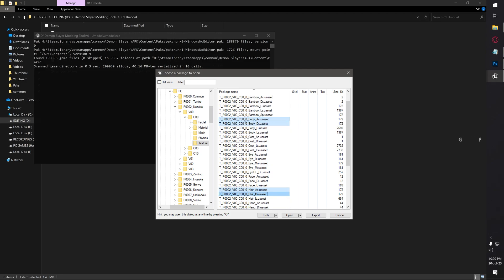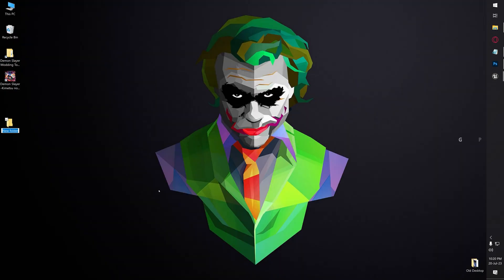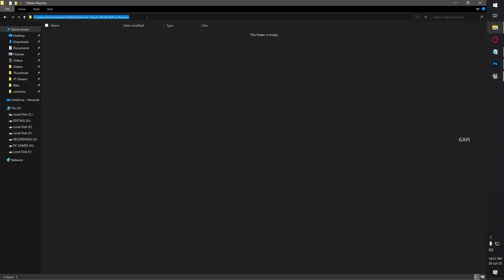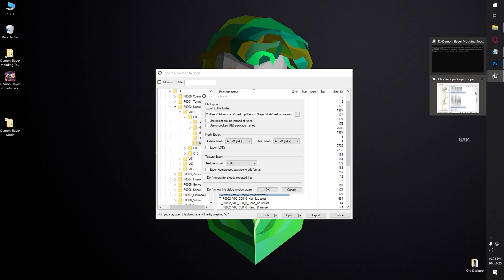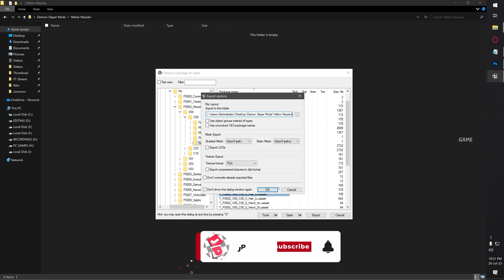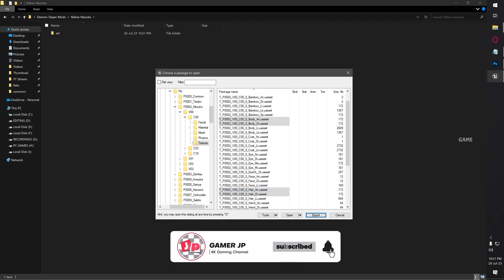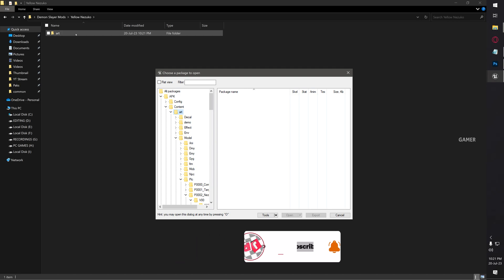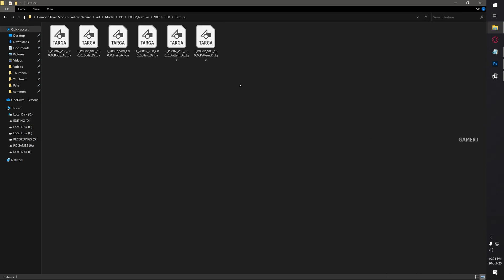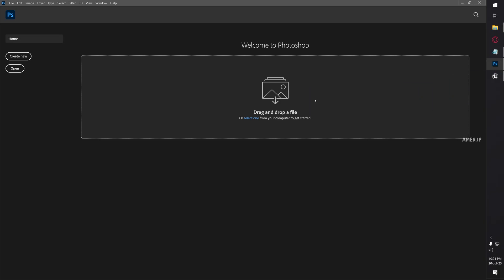Once you've selected the texture files, click the export button. It asks where to export these files. I'm going to create a new folder like Demon Slayer Mods, then open, create new folder, Yellow Nezuko. Copy this location and paste it to your Umodel application. Leave it as it is, no need to change anything, then click OK. Once done, we can see the folders are created based upon the structure as per the game. Just open Art, Model, PSC, Nezuko, V00, C00, then Texture. You can see only the selected textures. Now you need to open this texture by using Photoshop application.